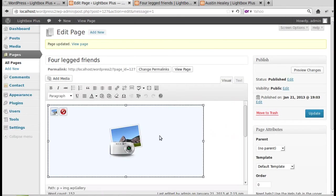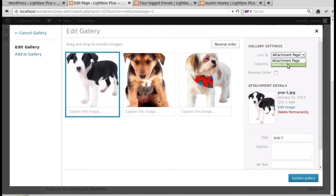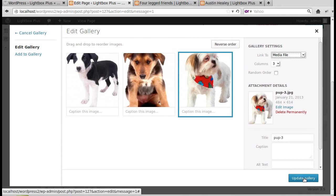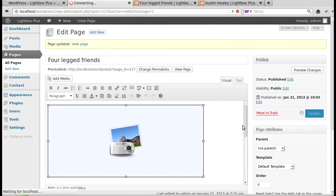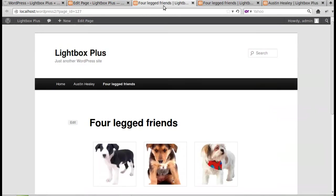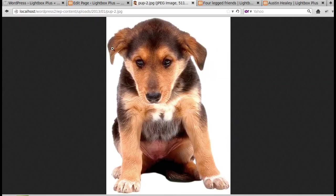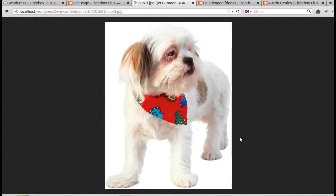Check each image — even if you set the link when uploading, it may have reverted to Attachment Page. Click each thumbnail and make sure 'Link to' is set to Media File. This is one of the biggest problems people have with Lightbox Plus: the images need to link directly to the image file, not to a page.